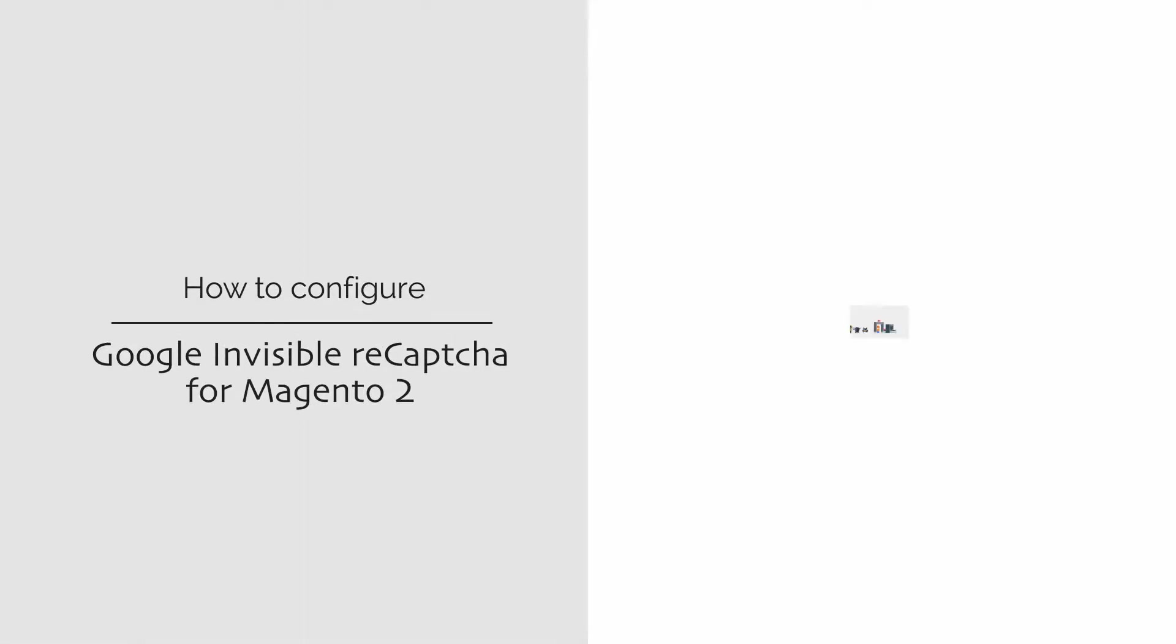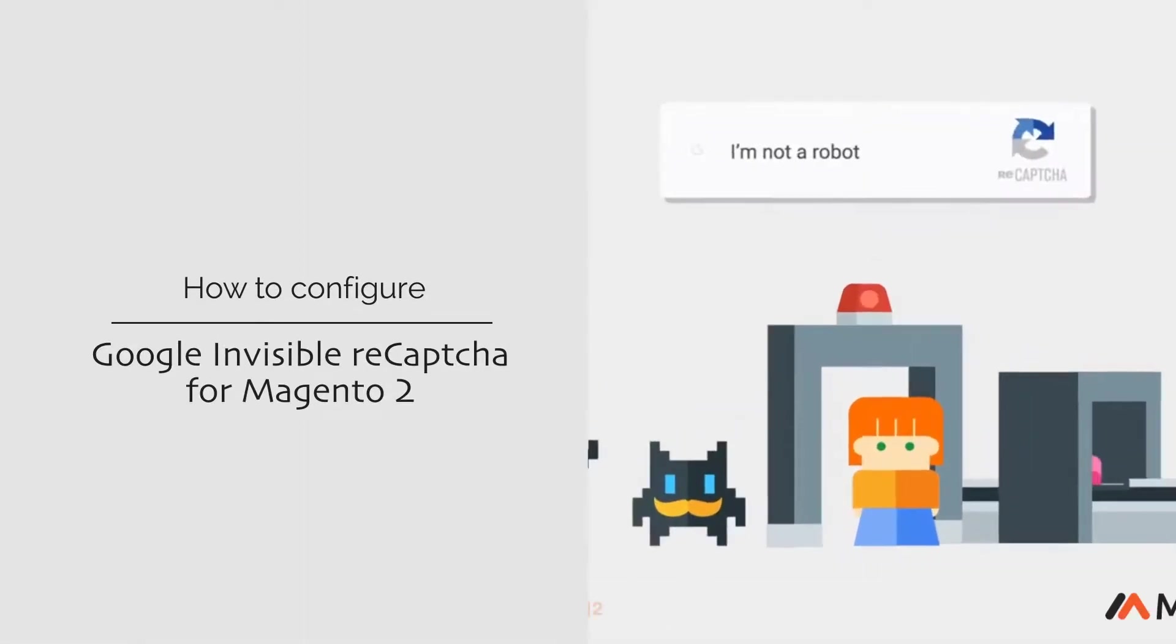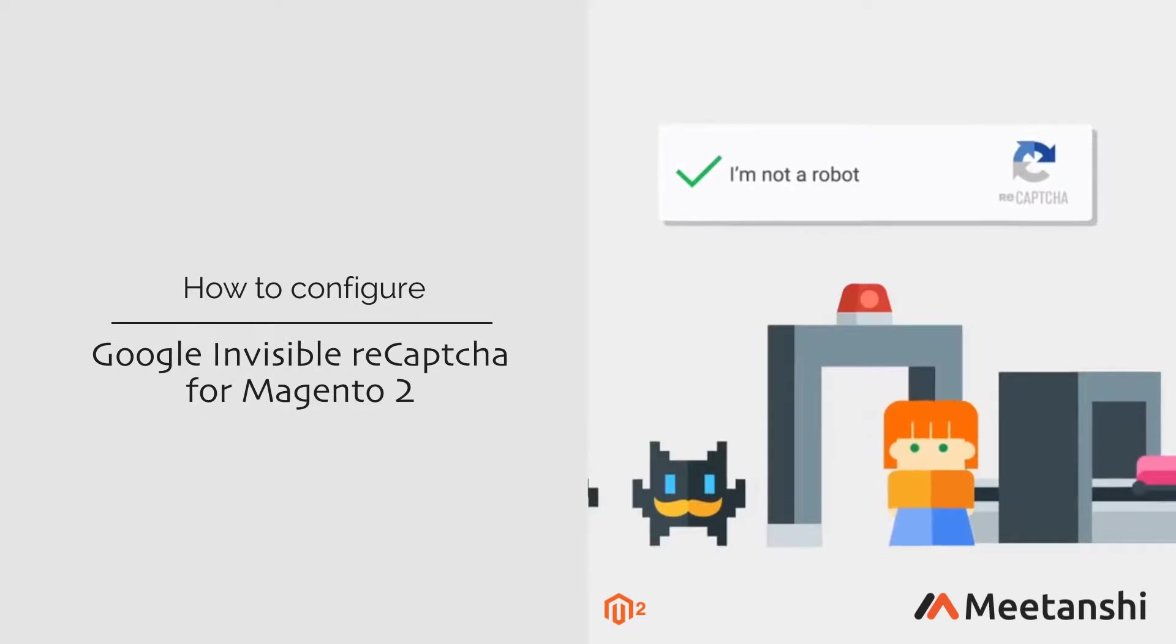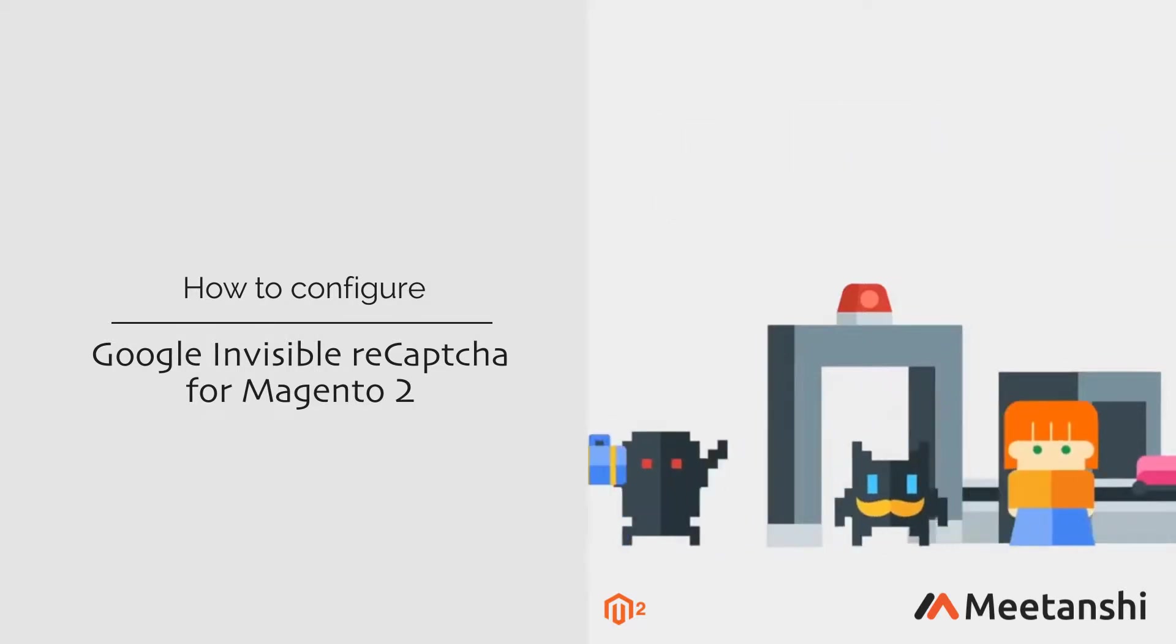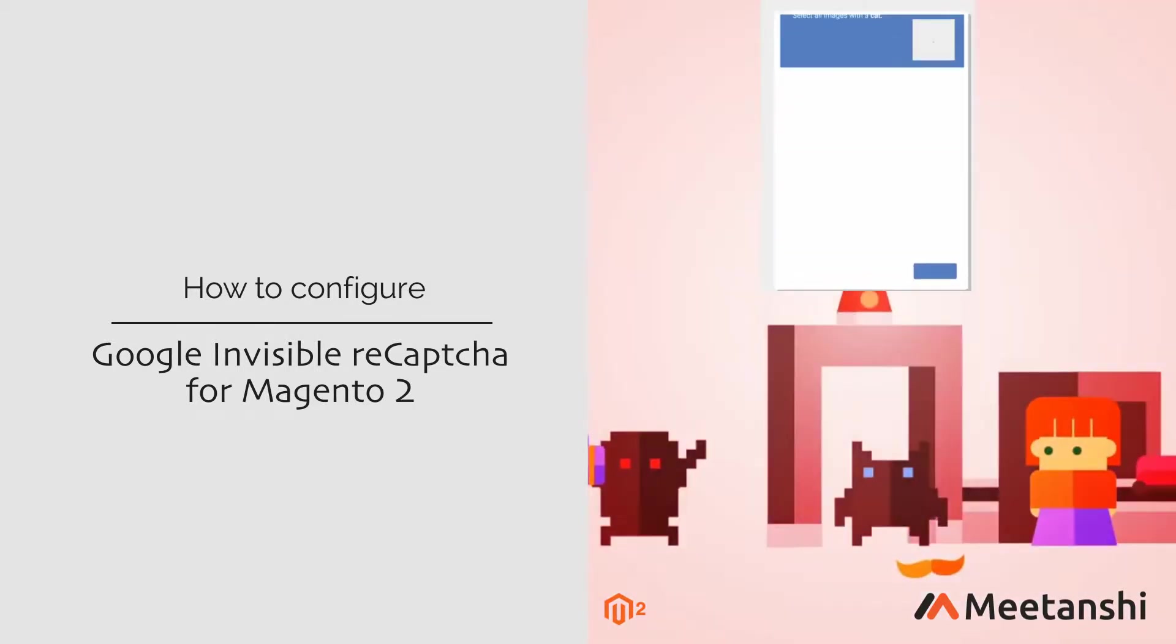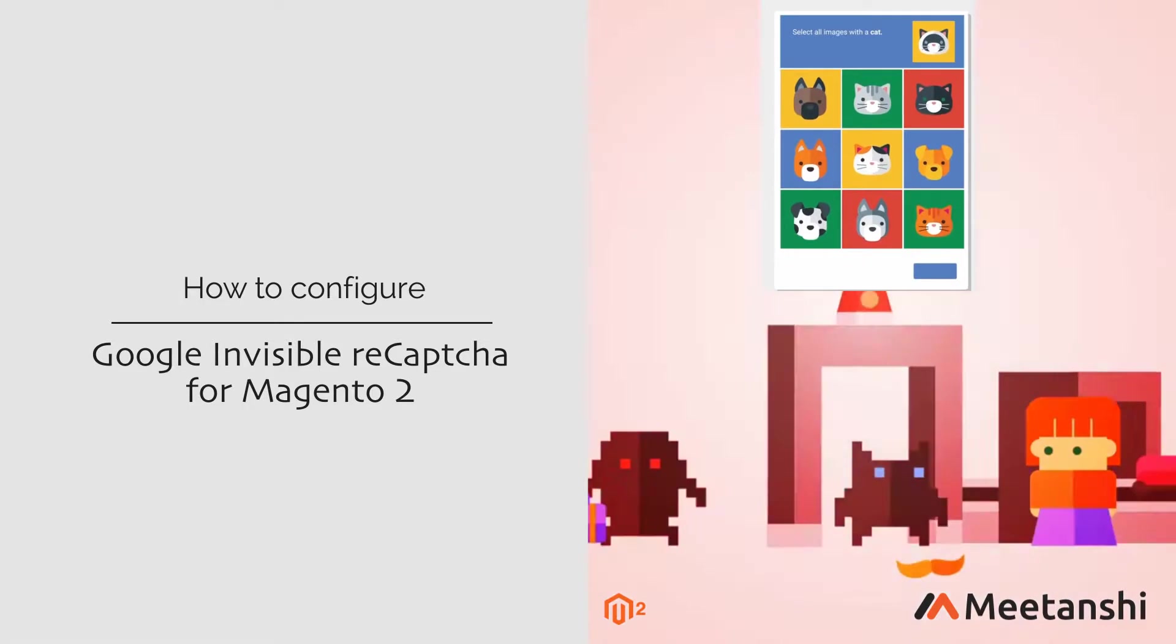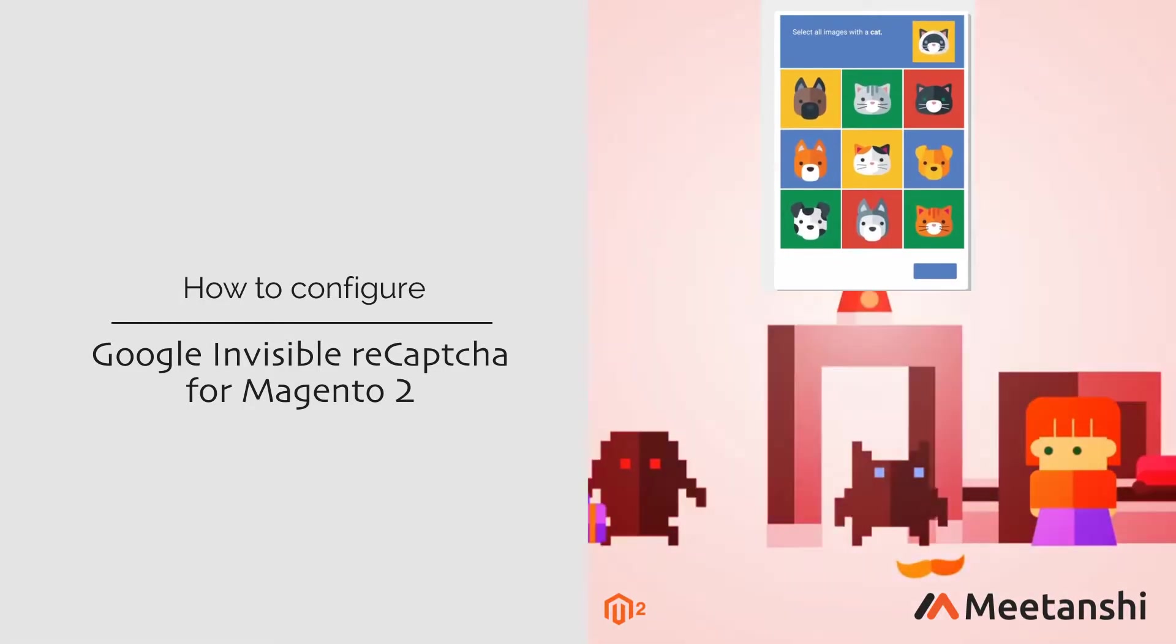Magento 2 Google Invisible Recapture, by Meetanshi, secures Magento stores from bots and spams automatically by checking human behavior in the background, without annoying users to solve quizzes and check I am not a robot button. Let's see how to configure the extension.